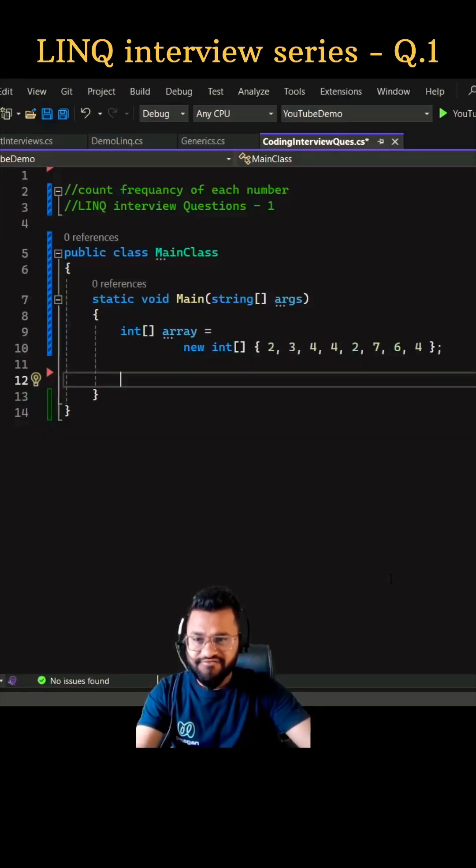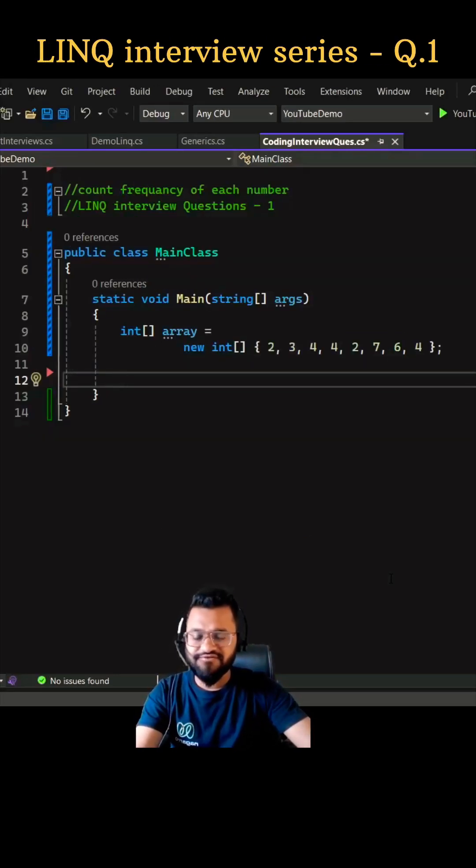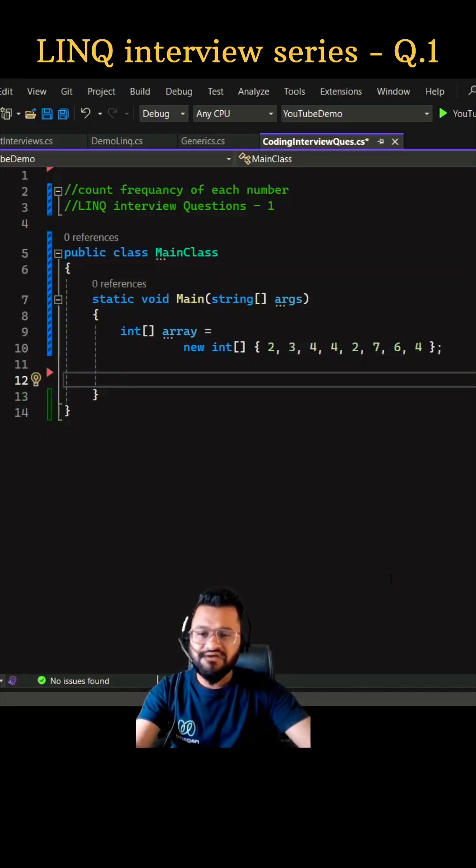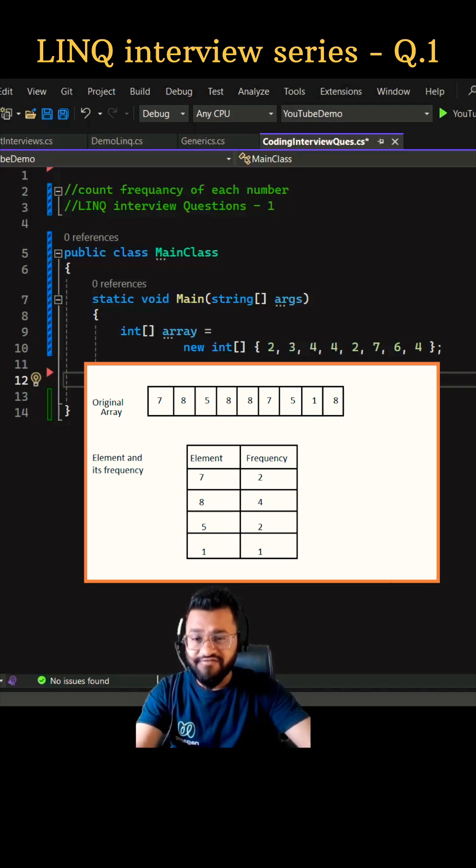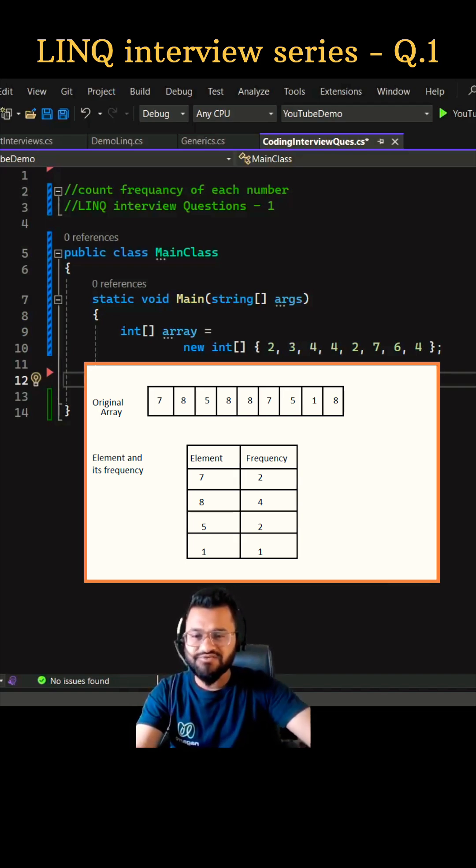Hey guys, we are into the LINQ interview series, this is question number one. Here you need to find out the occurrence or frequency of each number from this array. Some of the numbers are there which are repeating more than once.